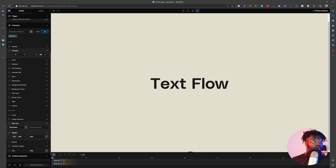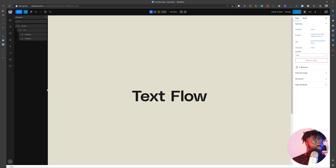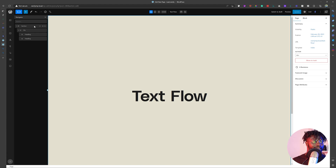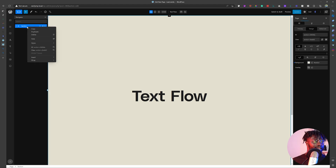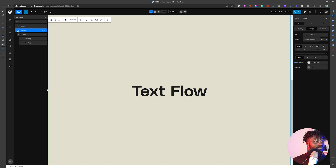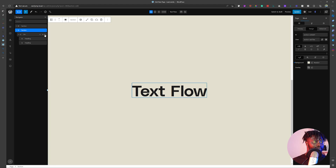All right, so let's go into our back end. This is our back end. I already have a text like this already done. So what I am going to do is I'm going to duplicate this section, and when I duplicate it, I'm going to remove everything that's inside.